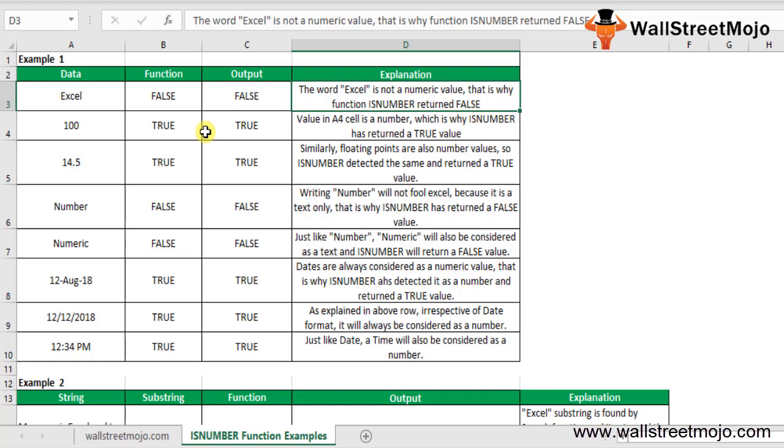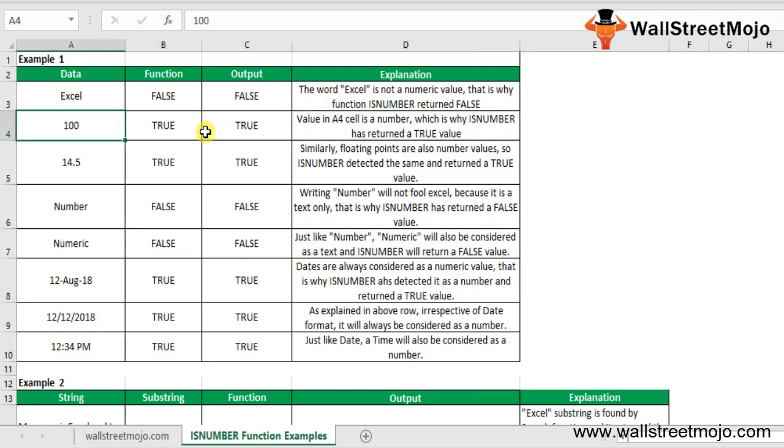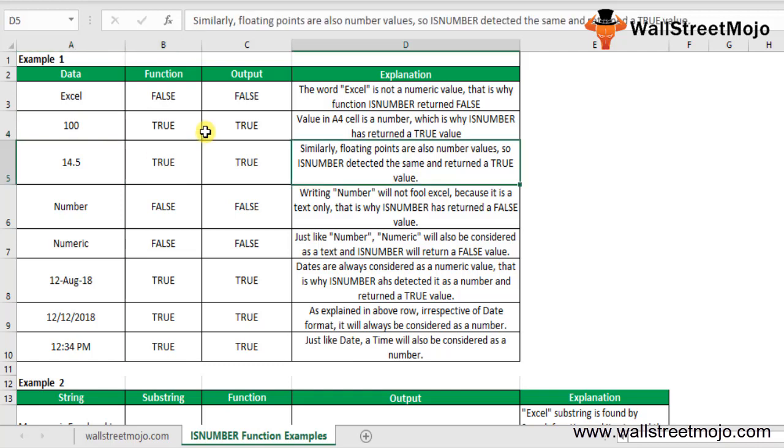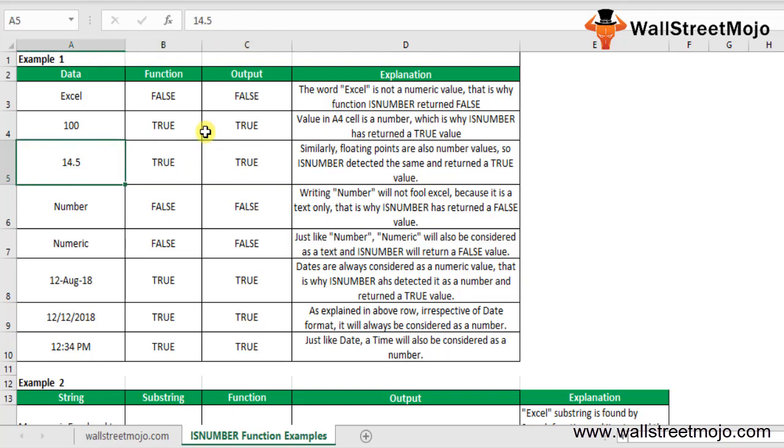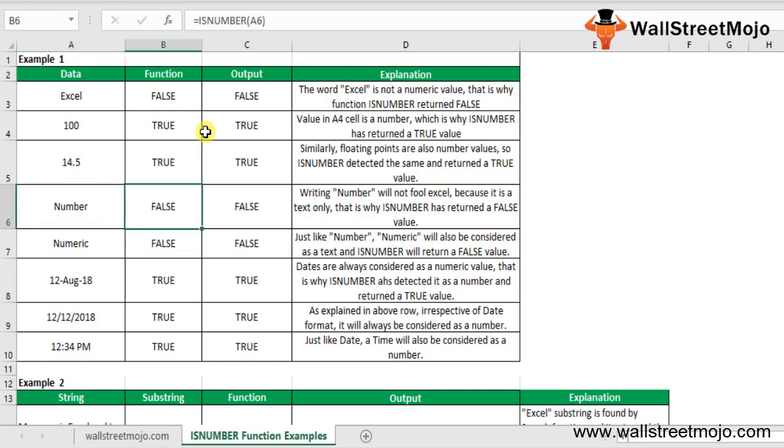Writing Number as text will not fool Excel because it is text only, and that's why ISNUMBER will return FALSE - you are not writing a number here. Same with Numeric, it's the same thing. Now, dates are always considered as numerical values.